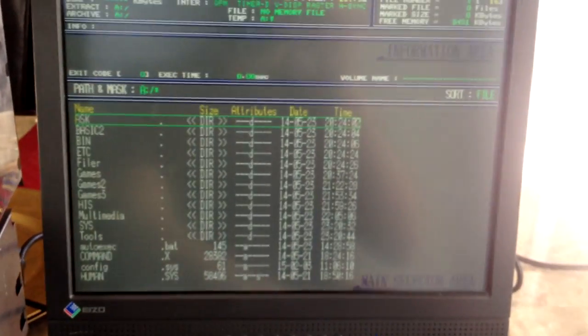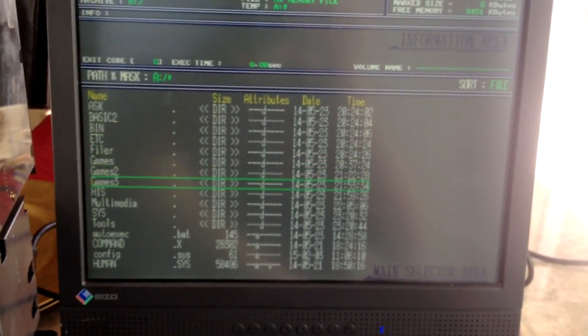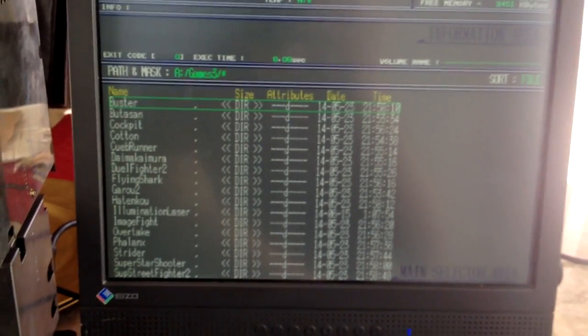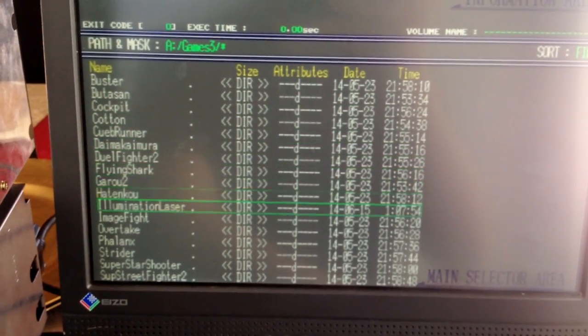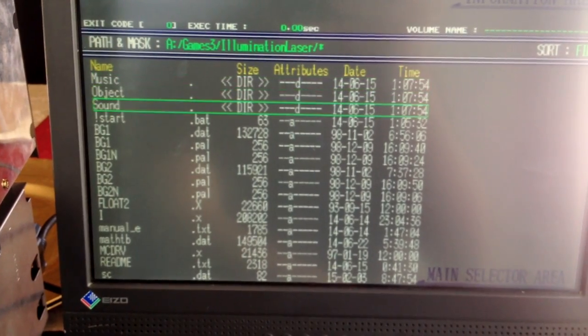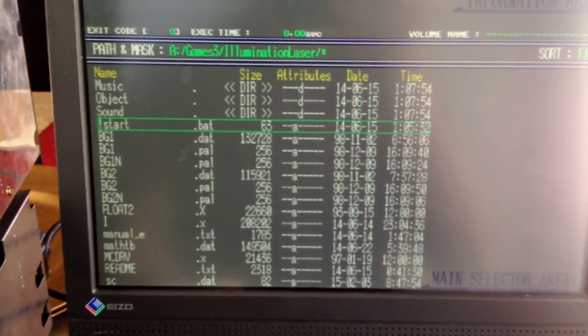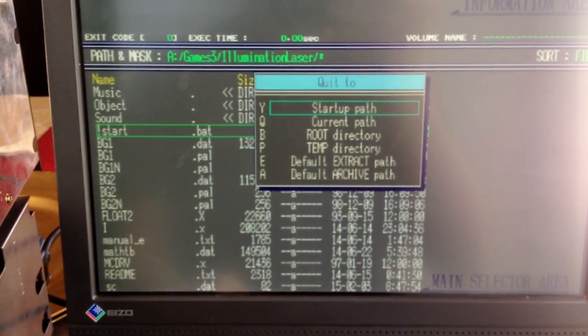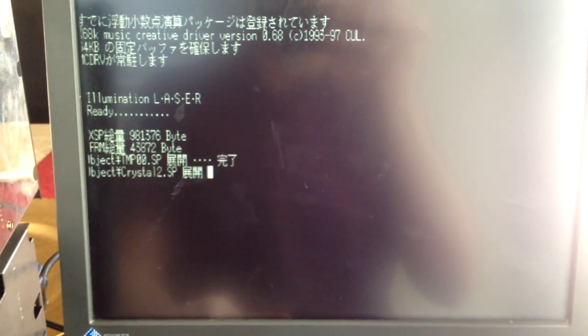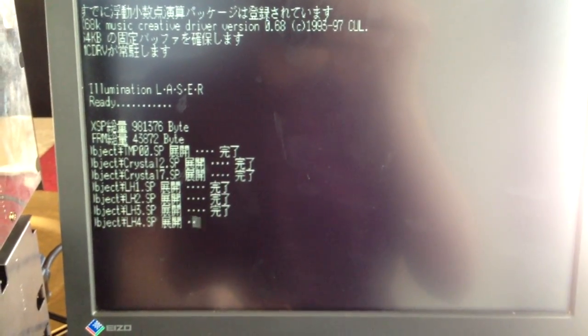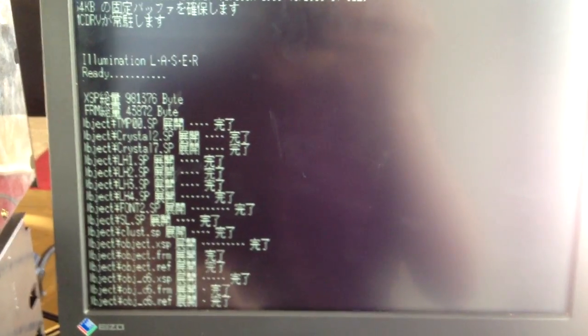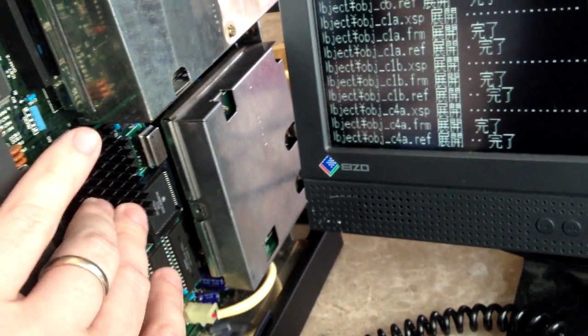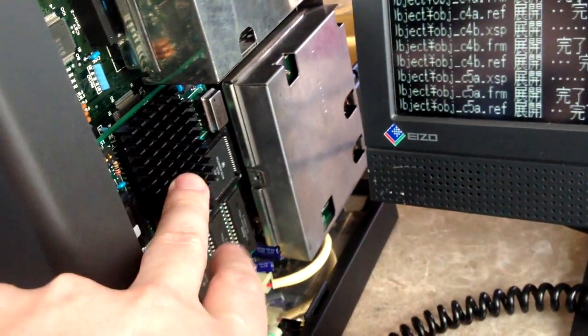So, let me show you a game here. And it may be difficult for you to determine any performance differences. But those of you who are familiar with the stock X68000 may be able to decipher.